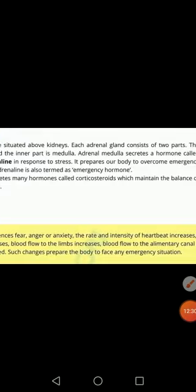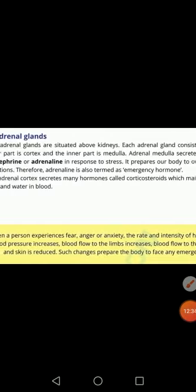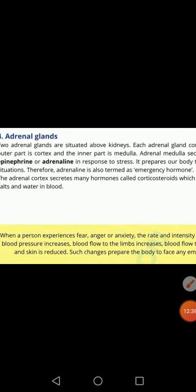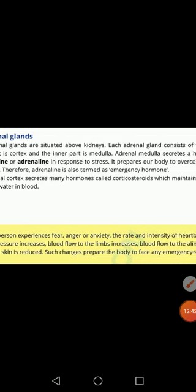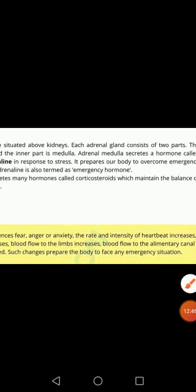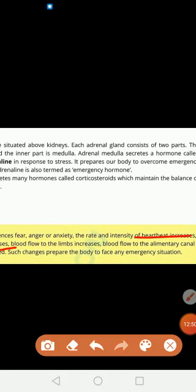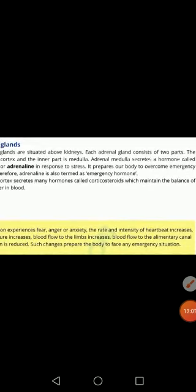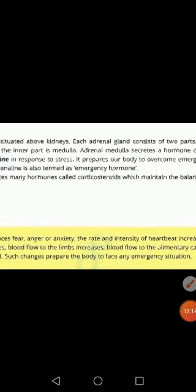When you are stressed, your body secretes this hormone to overcome that situation — that hormone is called epinephrine, also known as the emergency hormone. Your body prepares itself to overcome the emergency situation. When a person experiences fear, anger or anxiety, certain changes occur: heart rate increases, blood pressure increases, blood flow to limbs increases, and blood flow to the alimentary canal reduces. In all such emergency conditions, the body secretes adrenaline or epinephrine, which is required to overcome the stress.